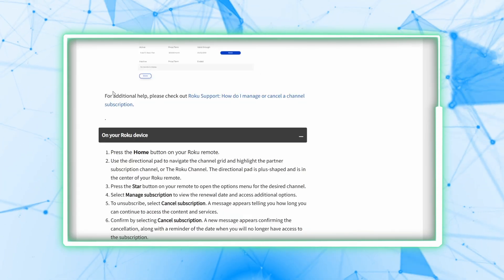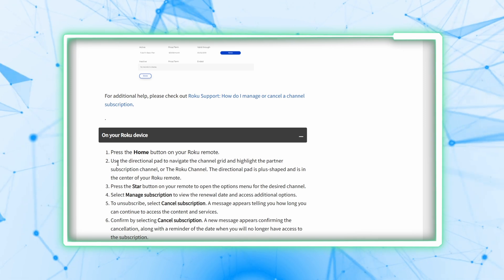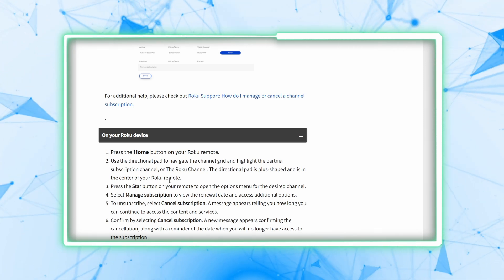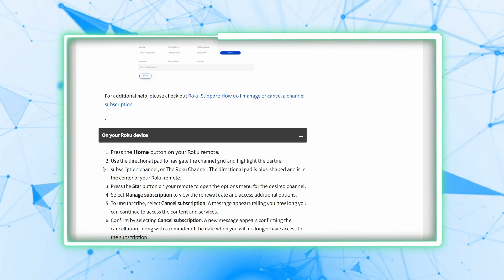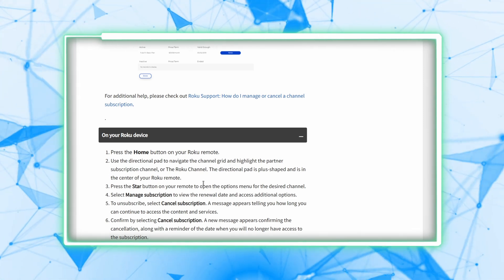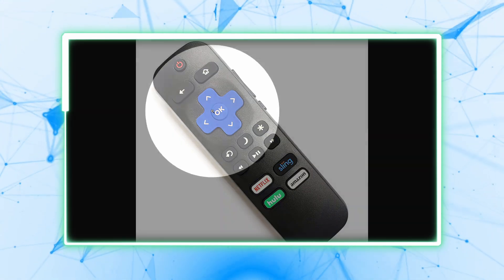Next, use the directional pad to highlight the partner subscription channel or the Roku channel. In this case, you want to highlight the Fubo TV channel.